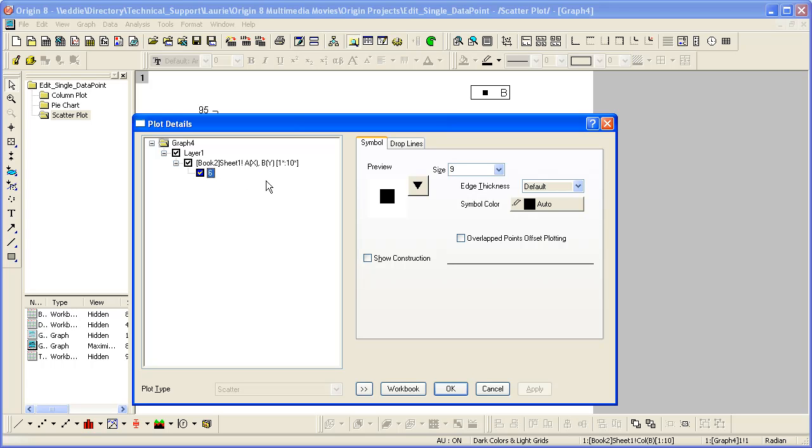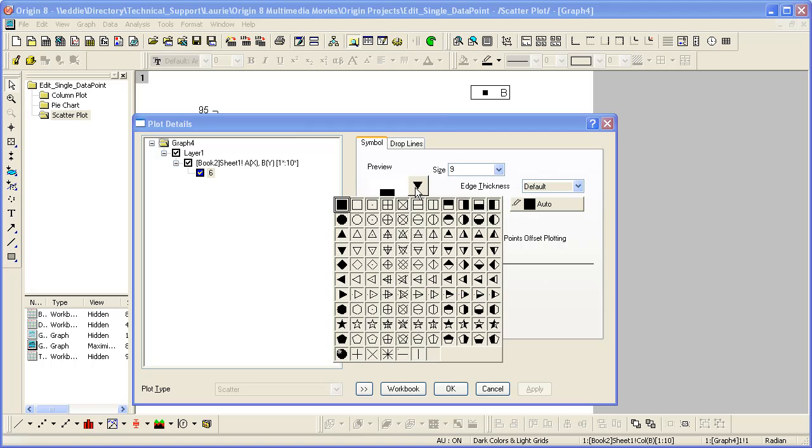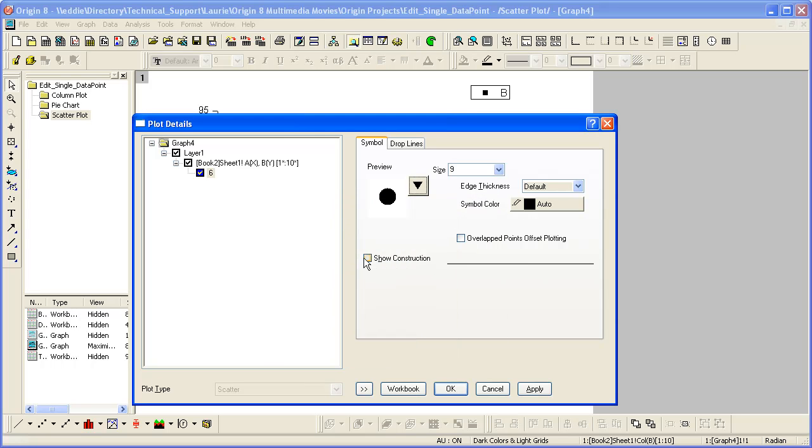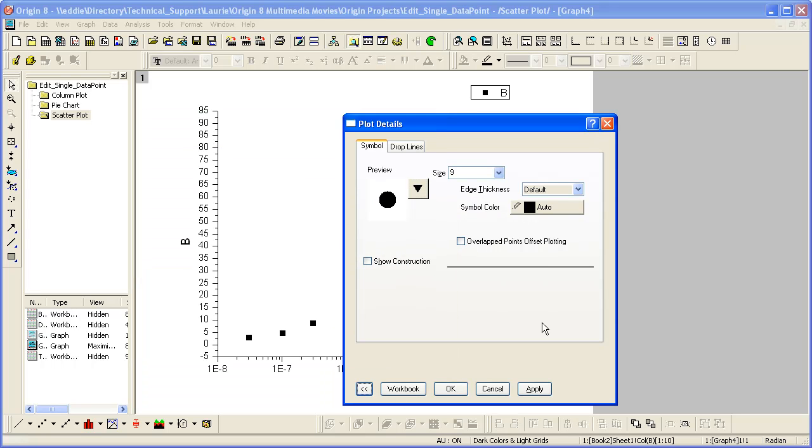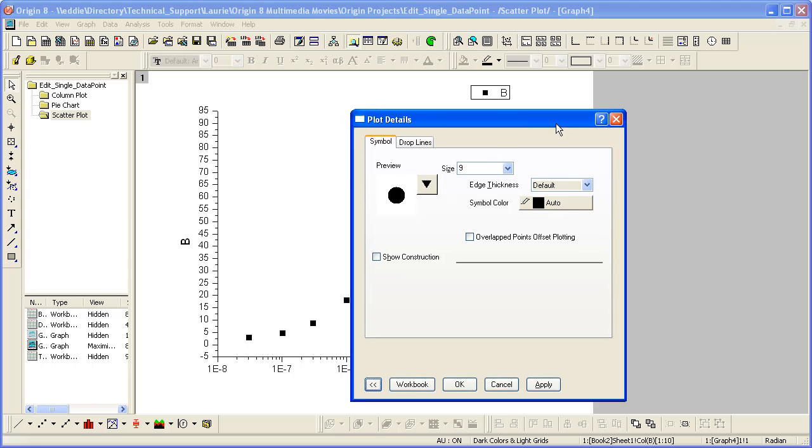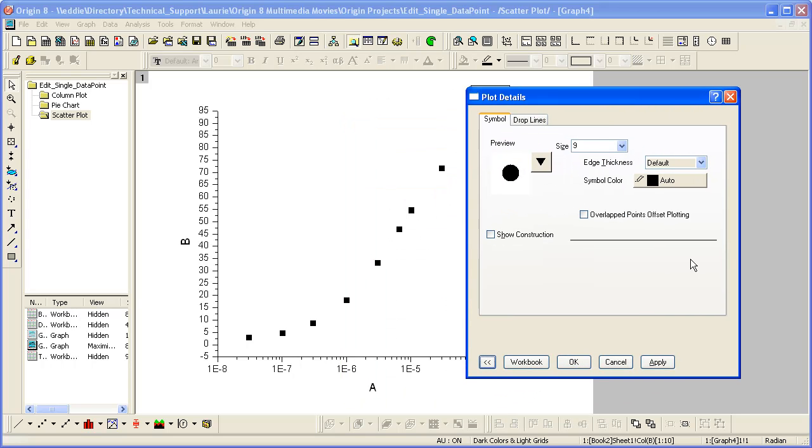Let me set the symbol for this point to circle. We can increase the size.